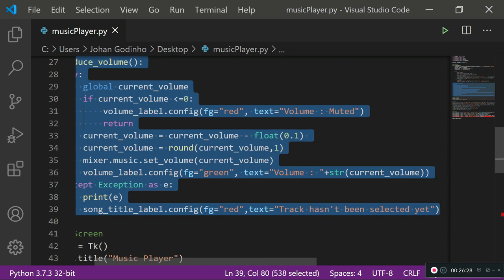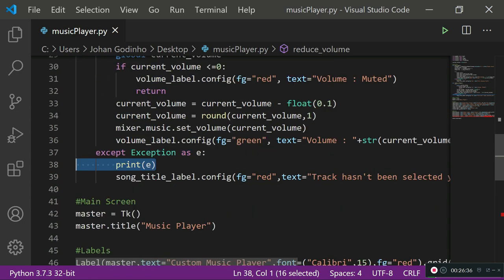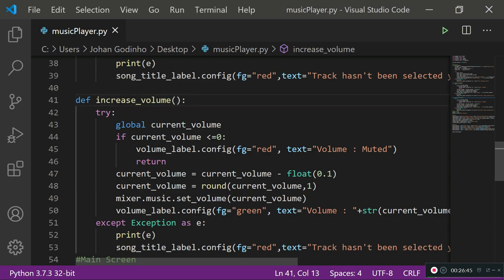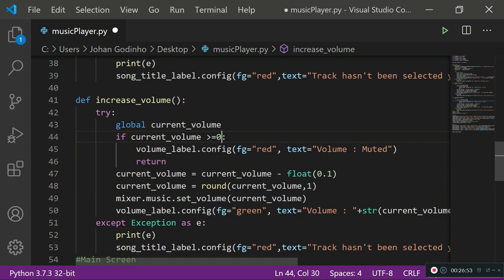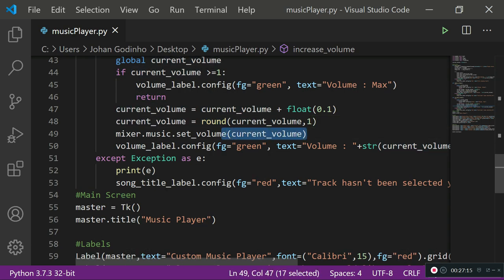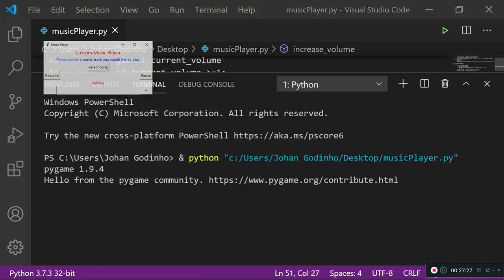I copy the reduce_volume function and paste it to create increase_volume. I rename it, change the condition to if current_volume >= 1 (the maximum), set the label text to 'Volume is Max' with green foreground, and change the operation to current_volume = current_volume + float(0.1), rounded to one decimal place. The rest remains the same.